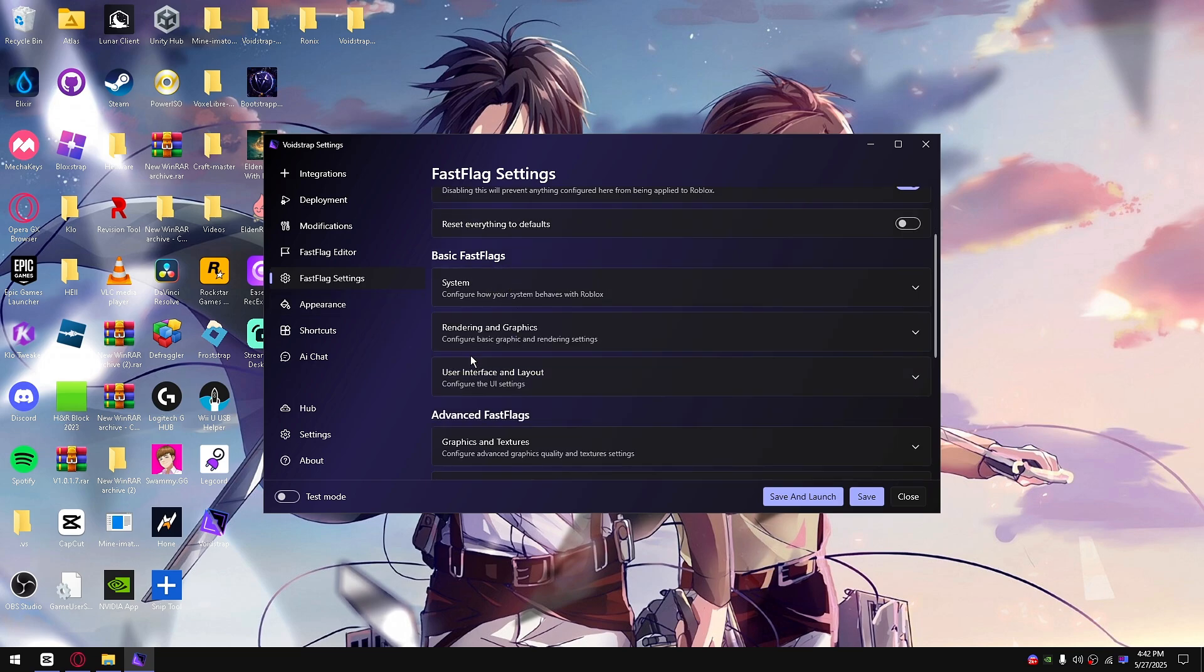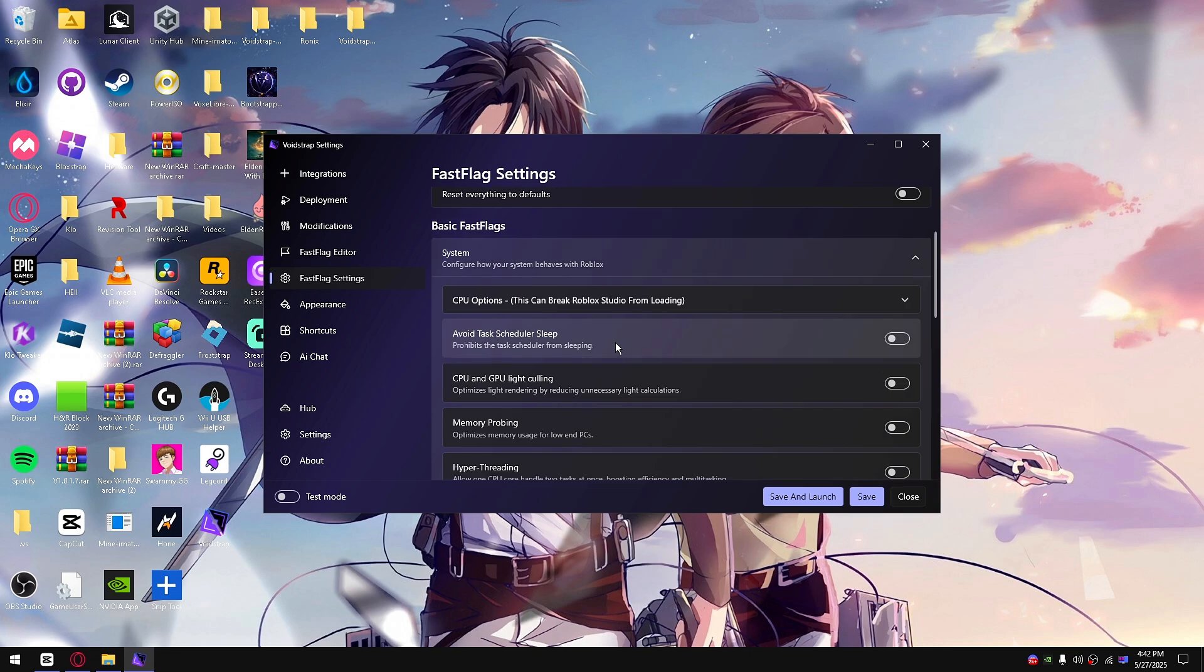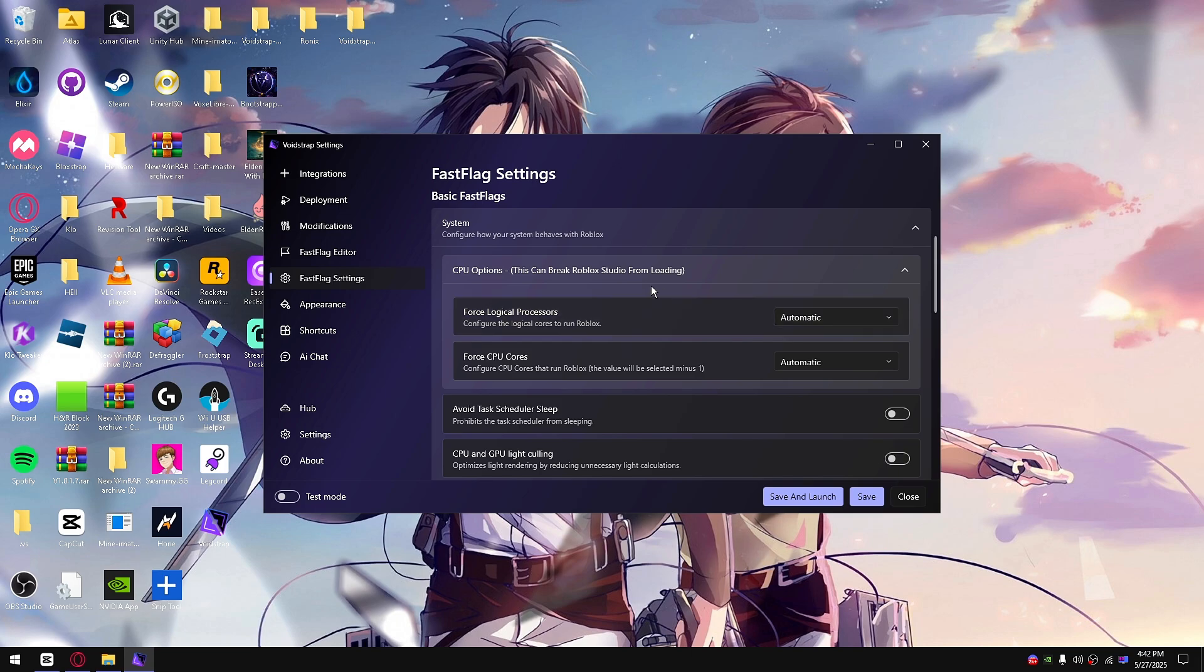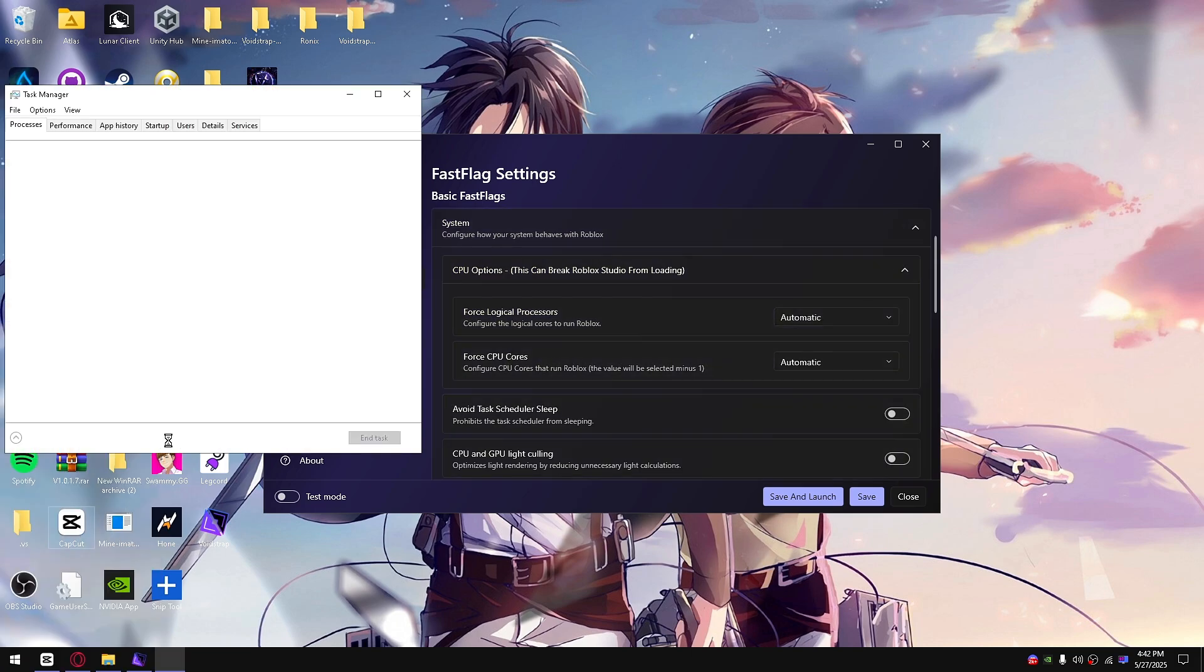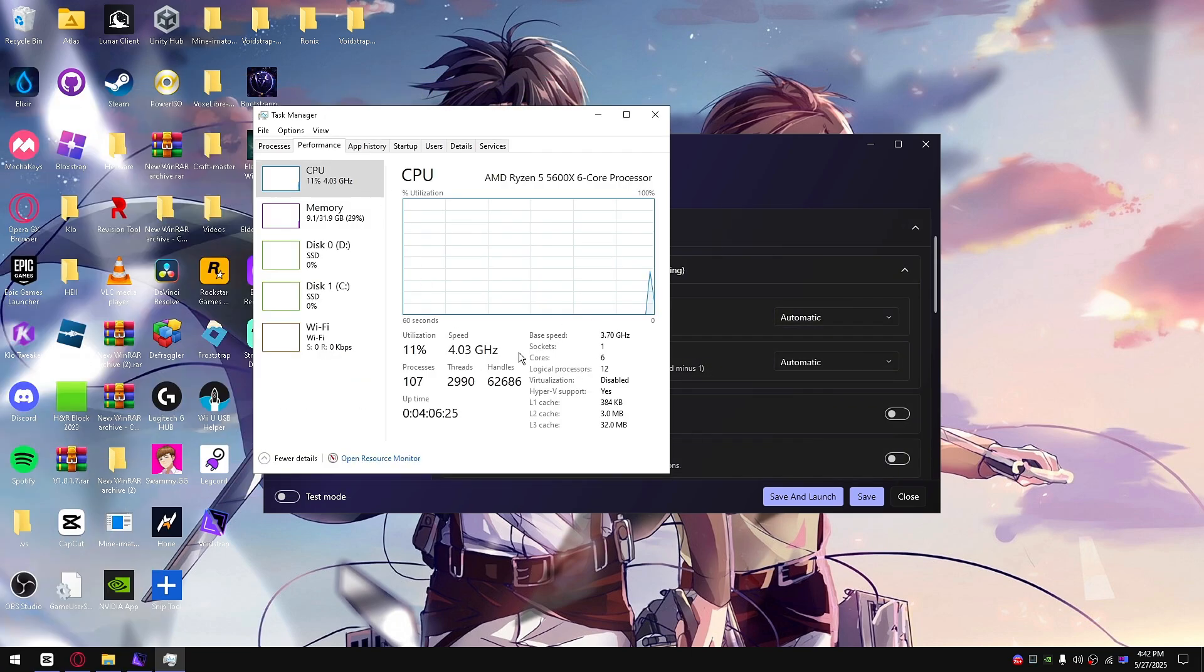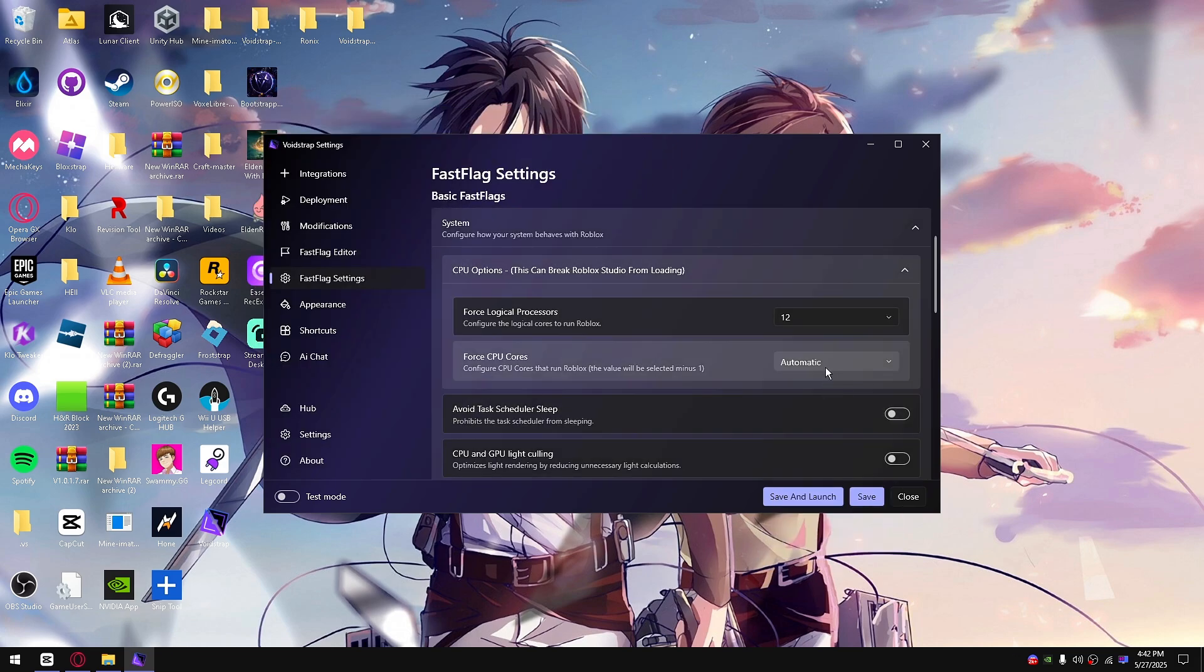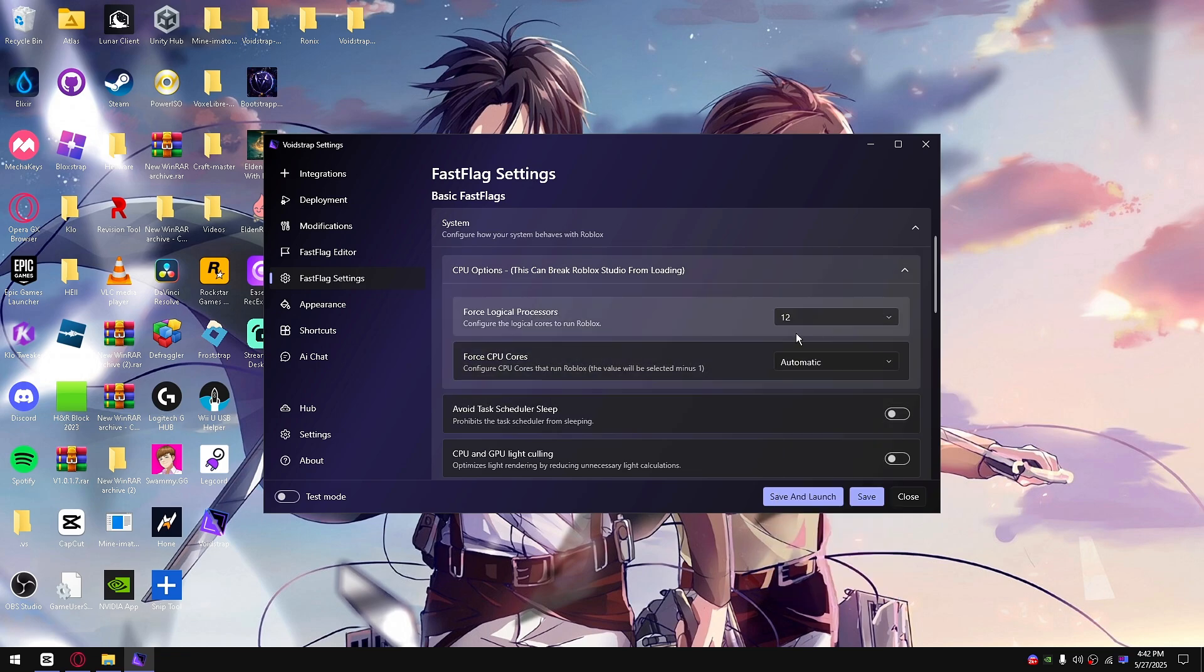The next thing I'm going to show you is the fast flag settings. You can open up system right here. There's CPU options, logical cores and everything. If you go down here to task manager and performance, you can actually go ahead and select your max amount of cores.